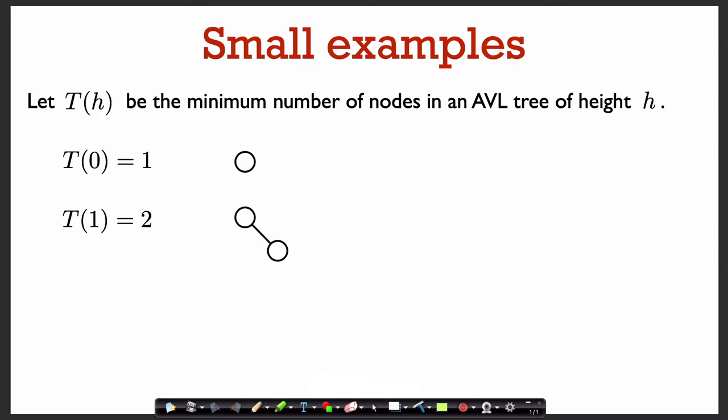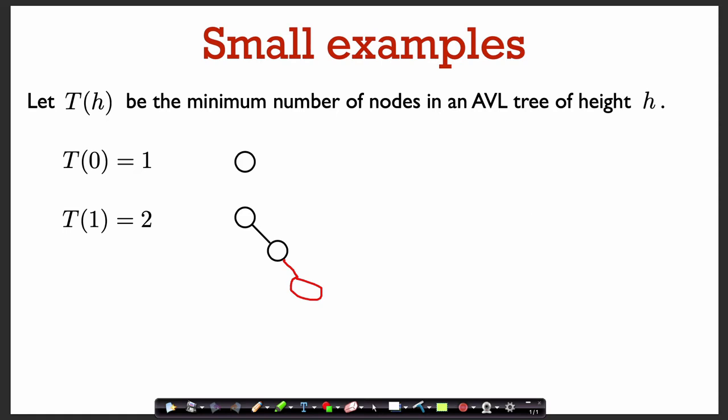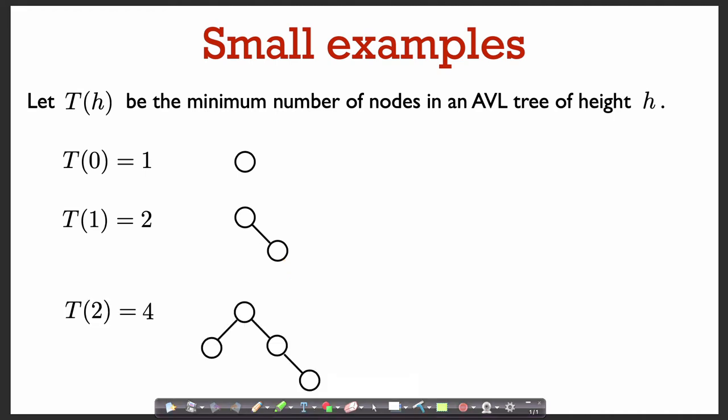T of 0 is just 1. For T of 1, we have to have at least two nodes to get a tree of height 1 because we need to have an edge. For T of 2, we need to have a tree of height 2. Our first thought might be just to add another node to our tree like this. But there's a problem with this example — this is not an AVL tree, because the height of the left child of the root is minus 1, while the height of its right child is 1. So the balance factor is 2, which is not allowed in an AVL tree. So to make this an AVL tree, we have to also give the root a left child, and we arrive at the tree for T of 2. We see that T of 2 is equal to 4.